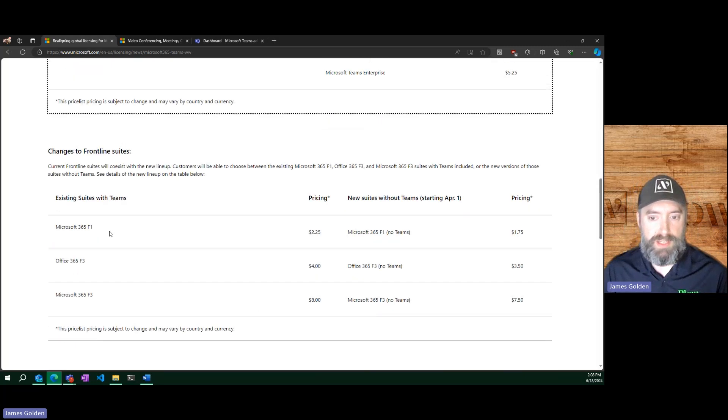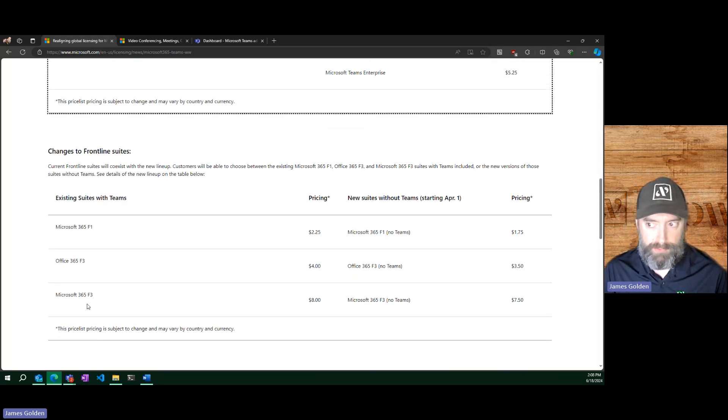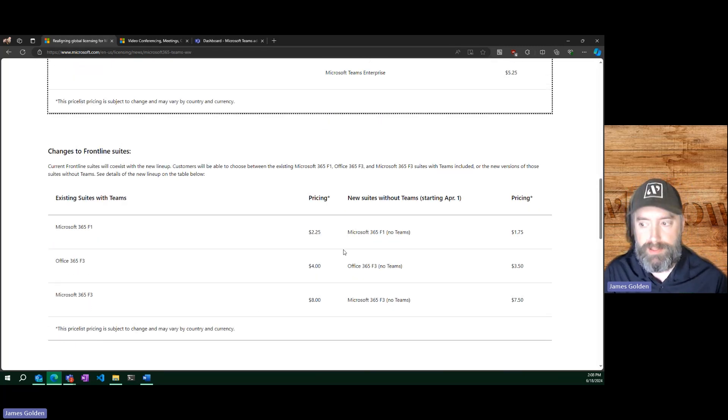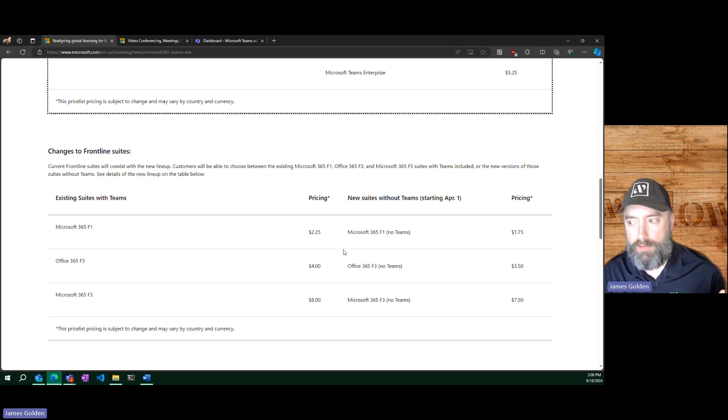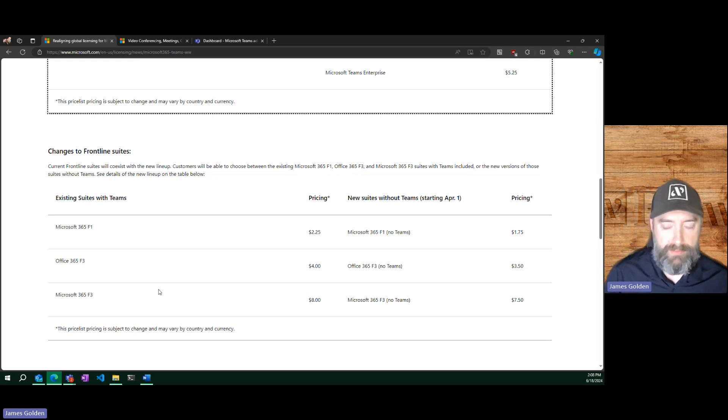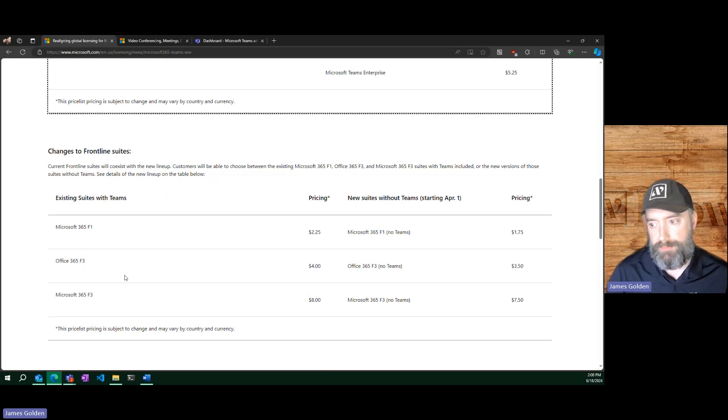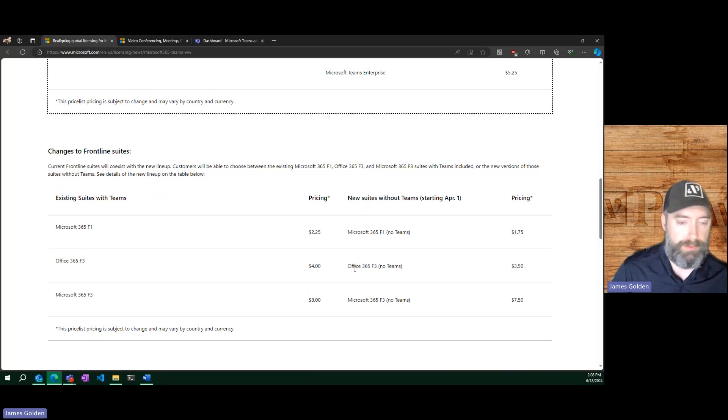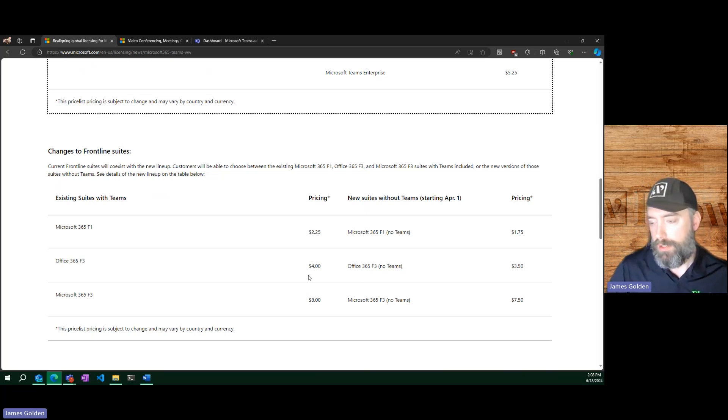The front lines will continue to exist with Teams. However, there will be an alternative of no Teams for those offerings. So if, for example, you have F3 users, but you know they're not using Teams, you could technically reduce it by 50 cents and remove Teams.